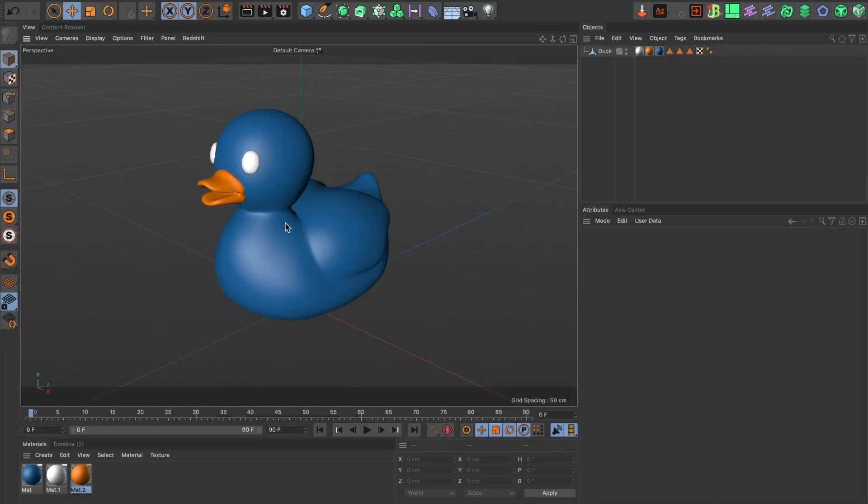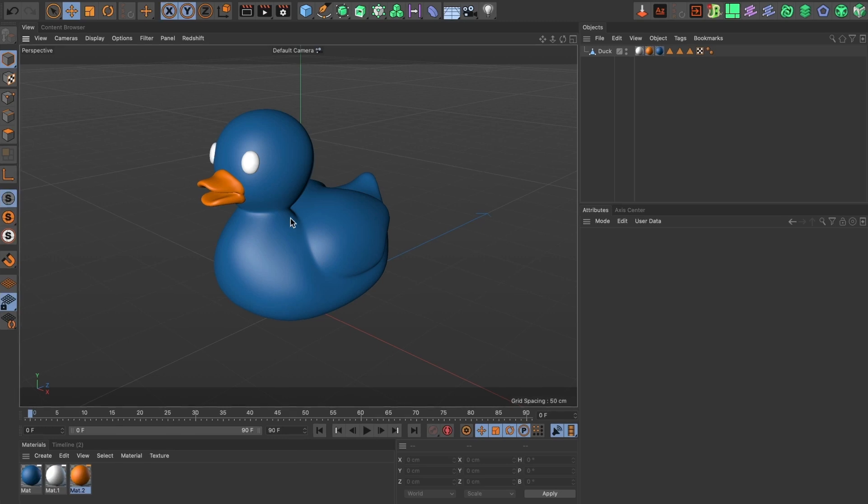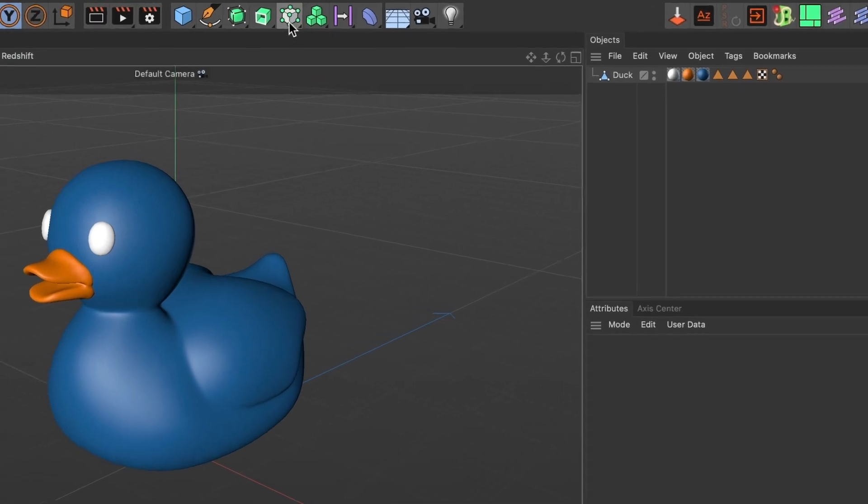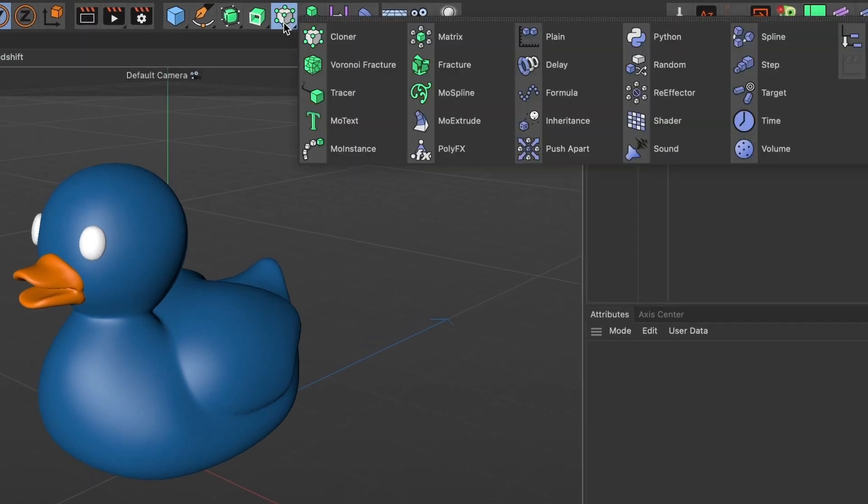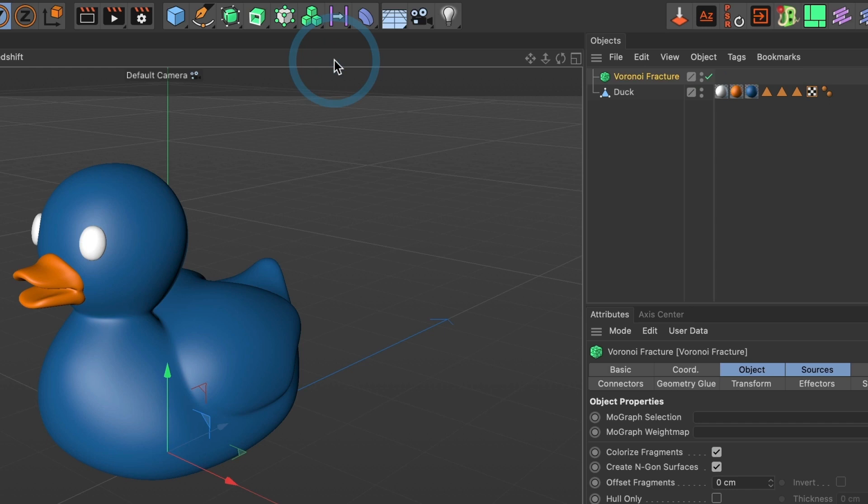To break our model we will need the Voronoi fracture tool. Navigate to the cloner menu and select Voronoi fracture. Now drag your 3D model into the Voronoi fracture layer.